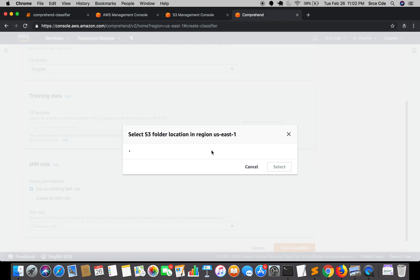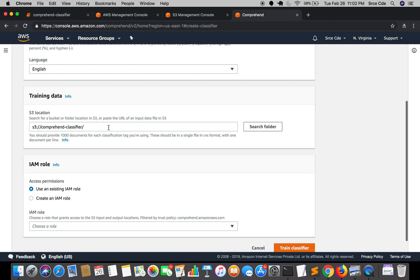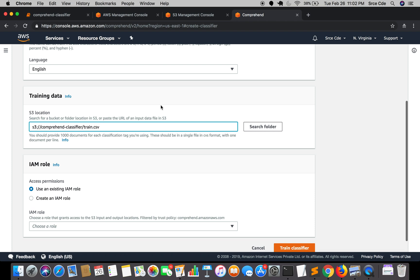I'll click on 'Search Folder' and simply select the bucket, then define 'train.csv' at the end, which is the file name I just uploaded. Moving along to the IAM role section - this time we are not going specifically to the IAM management console to create the role.